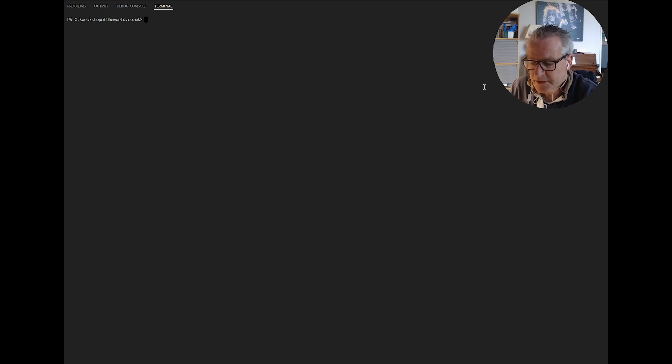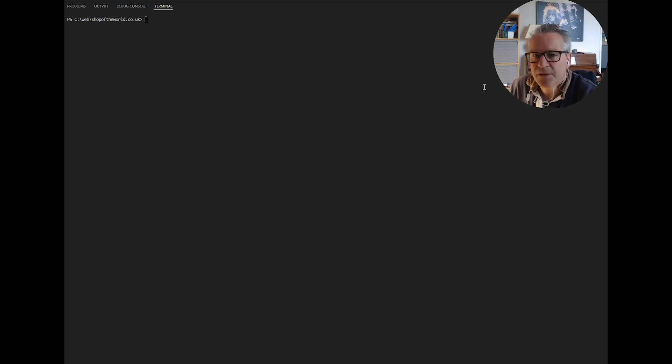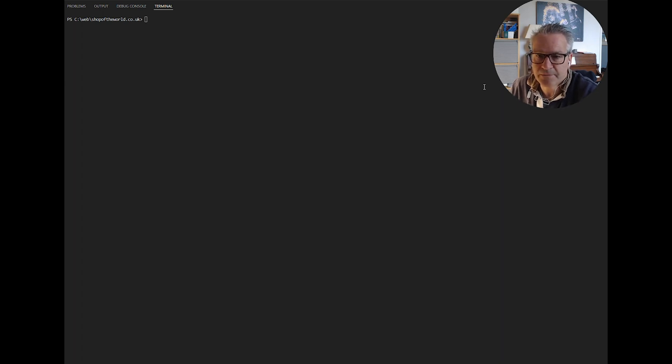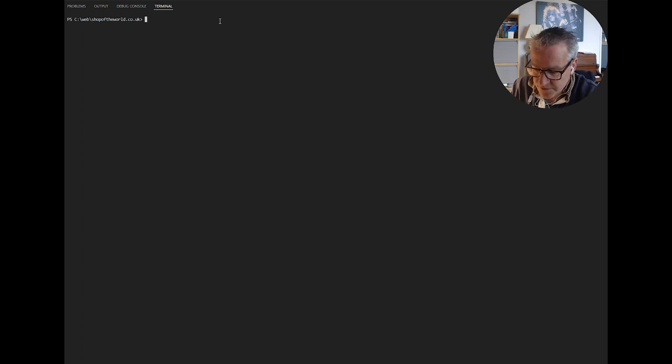The first one we have to do is the MySQL database container. That's because the others need to link to that and be connected to that for Drupal to run successfully. So we do that using the docker run command.